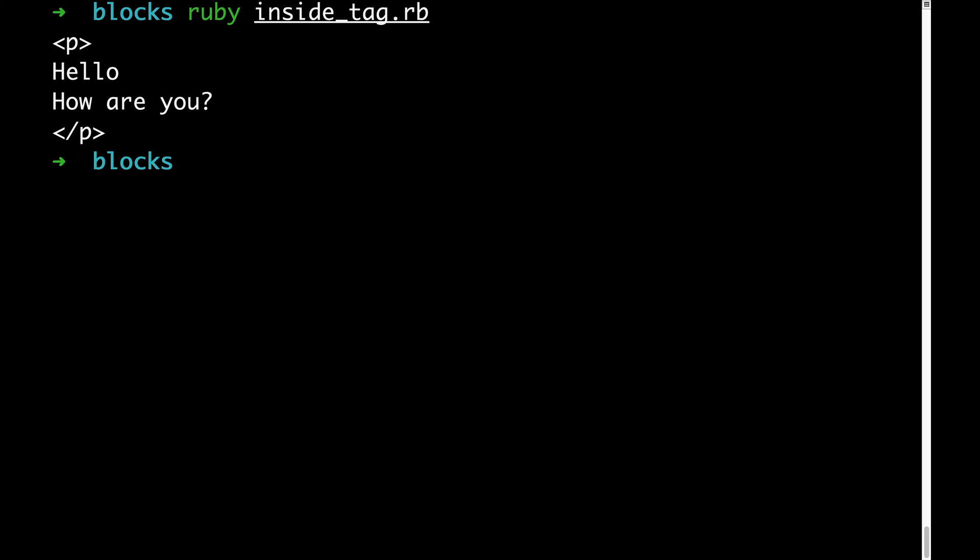The actual output does now match our desired output. There is a certain improvement we could make, though. It's maybe not great that the text inside the P tag isn't indented. Let's add something to indent that text. And in making that text indented, we'll see how to write a block that involves a parameter.